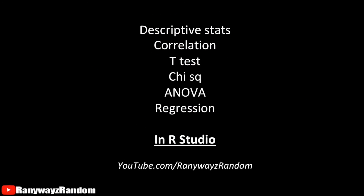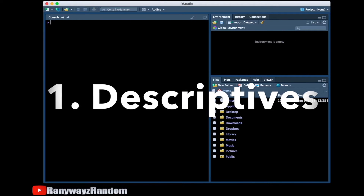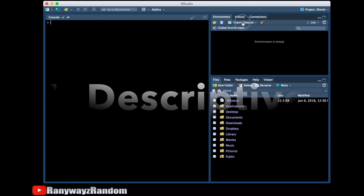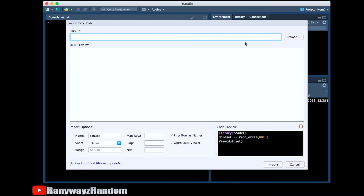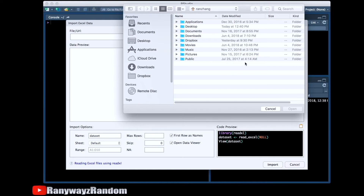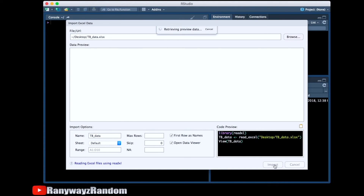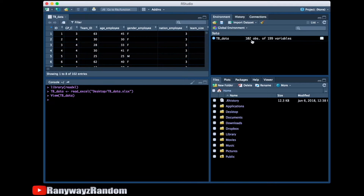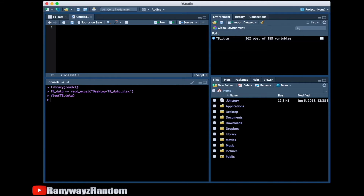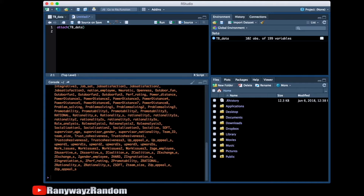Let's get started with our analysis. First, let's import some data. This is an Excel format data file that contains 102 participants about team building exercises. Let's first attach the data file.